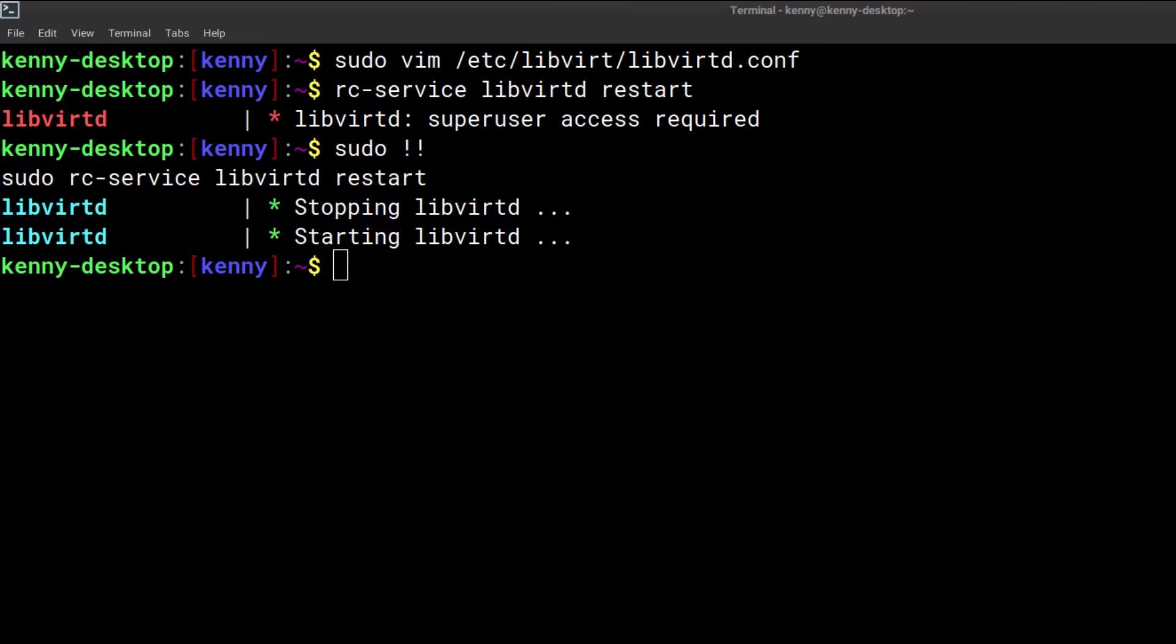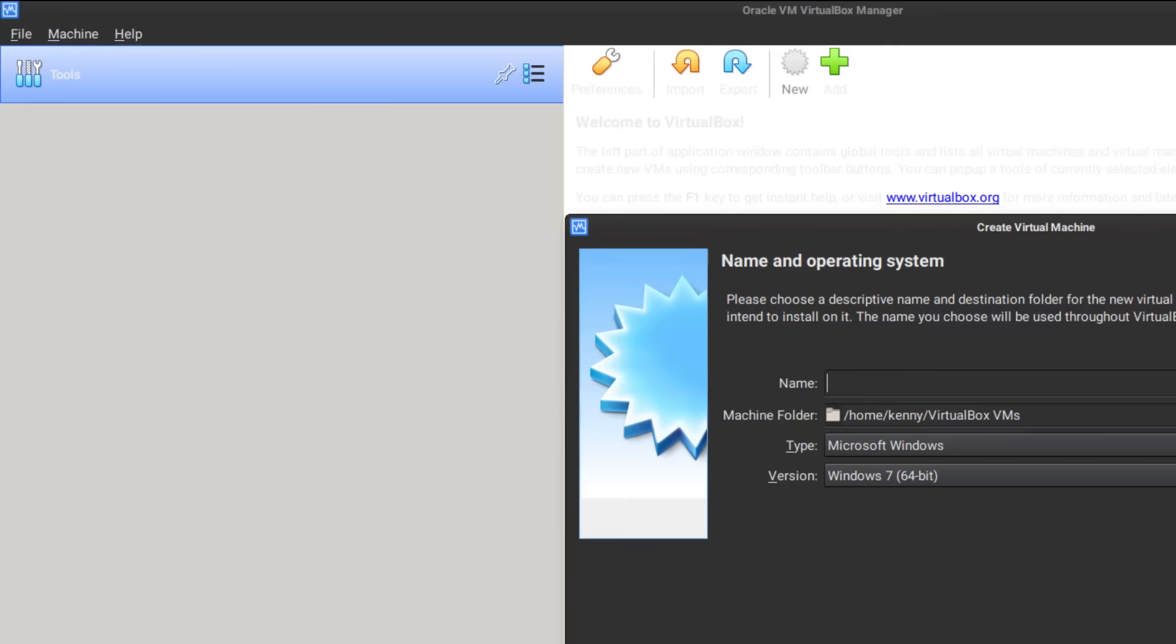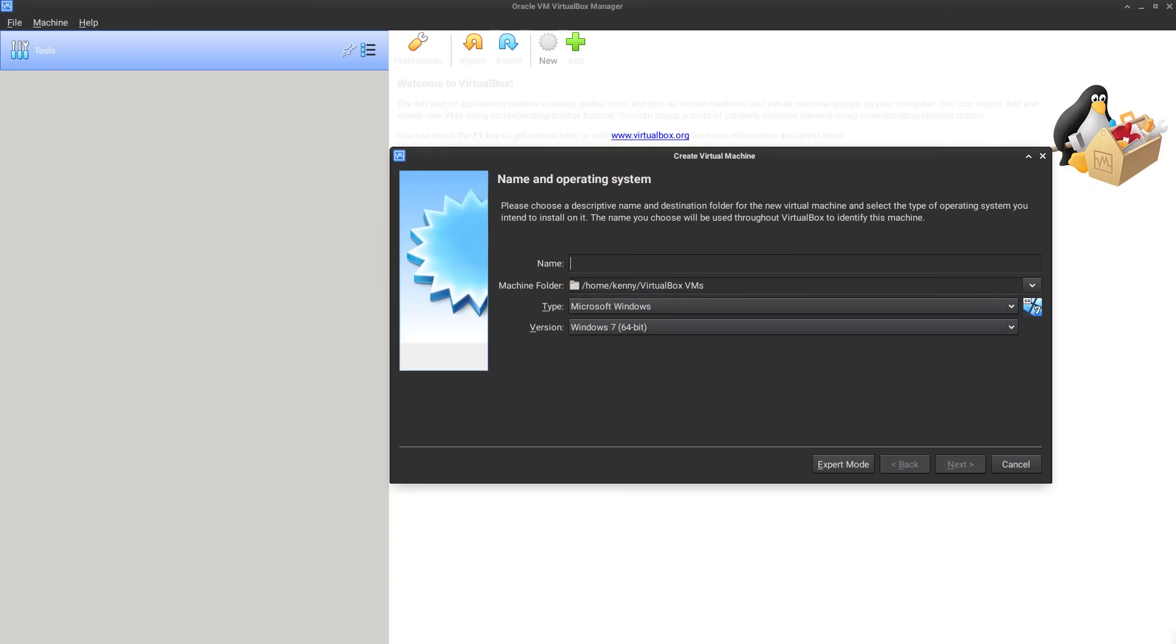And there you go, we just made a big upgrade to your virtualization abilities on your linux box. You can go ahead and uninstall virtual box now.